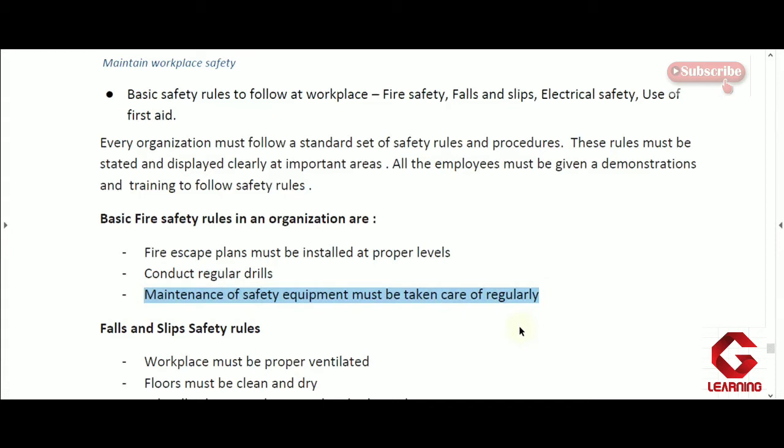The third point is that maintenance of safety equipment must be taken care of regularly. Fire safety equipment like fire extinguishers and sand buckets are used to control fire. The manager or employer must check these regularly — for example, if the fire extinguisher is low on carbon dioxide it should be refilled, if a bucket is damaged it should be replaced, and if sand is insufficient it should be replenished.